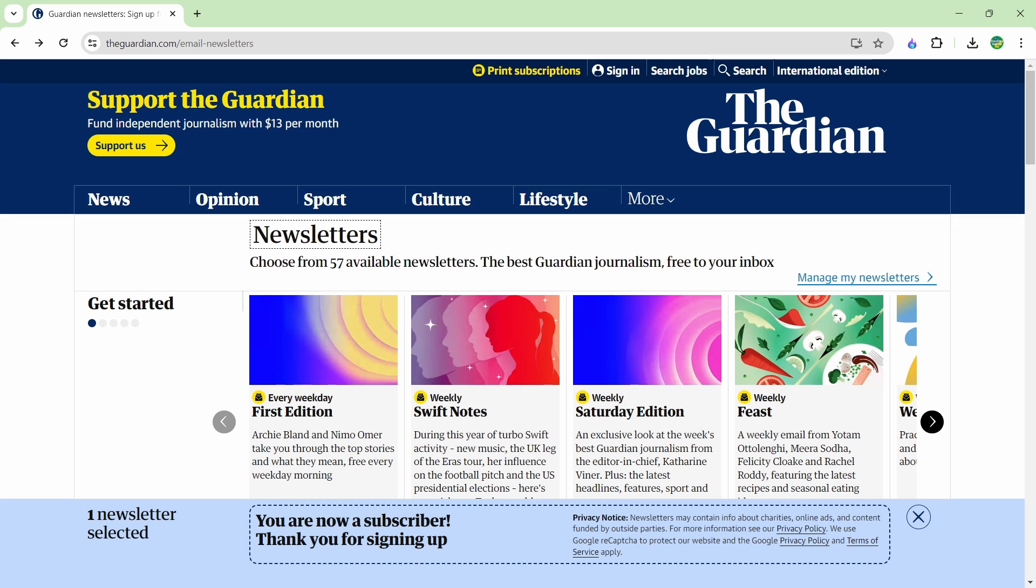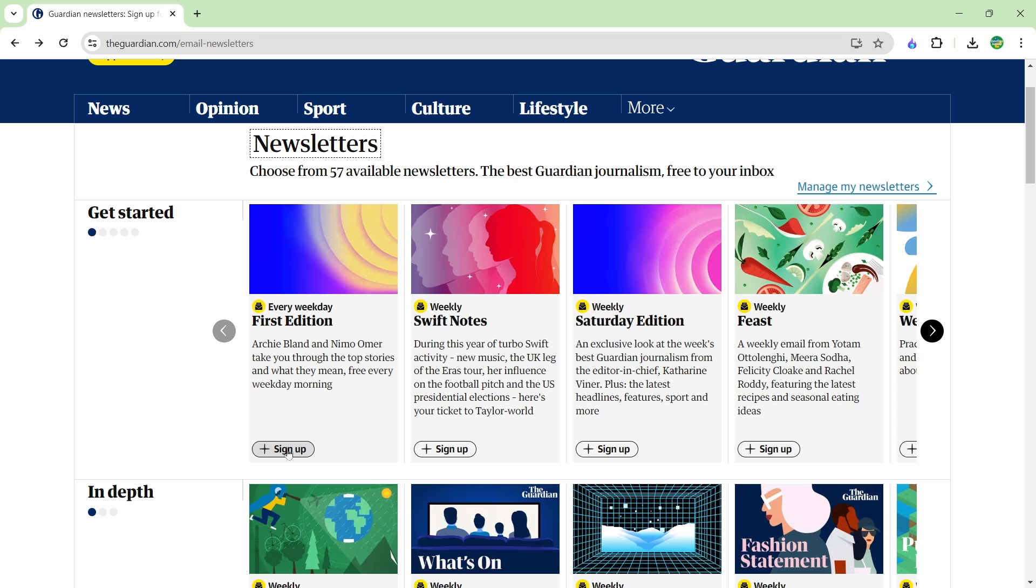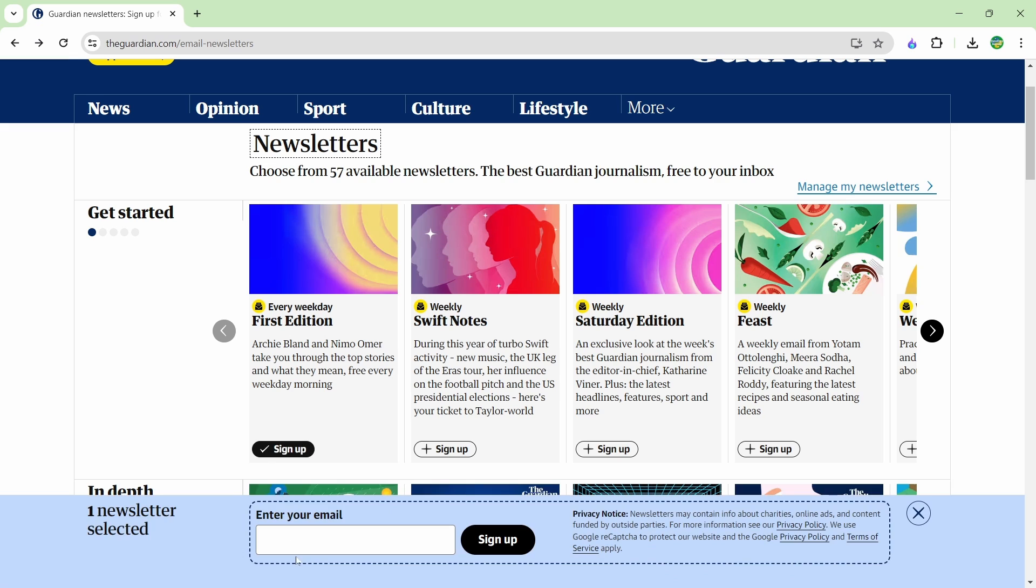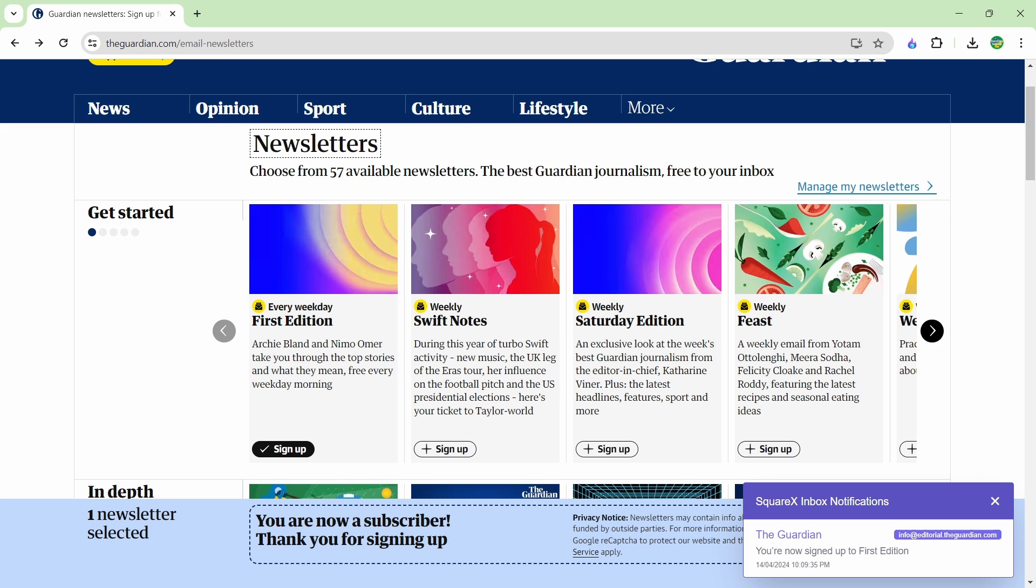One last feature that I want to show with SquareX is the disposable email feature. If you go up to the extension you can see we have disposable emails and basically this is exactly what it says it is. It is a disposable email address. Anytime you need an email address to sign up for something and you don't want to use your own personal email address you can use this. I'm just going to take this, copy it in, here is an example newsletter. I'm going to paste in that email address and hit sign up and in just a moment here we should see an email come through and there it is.